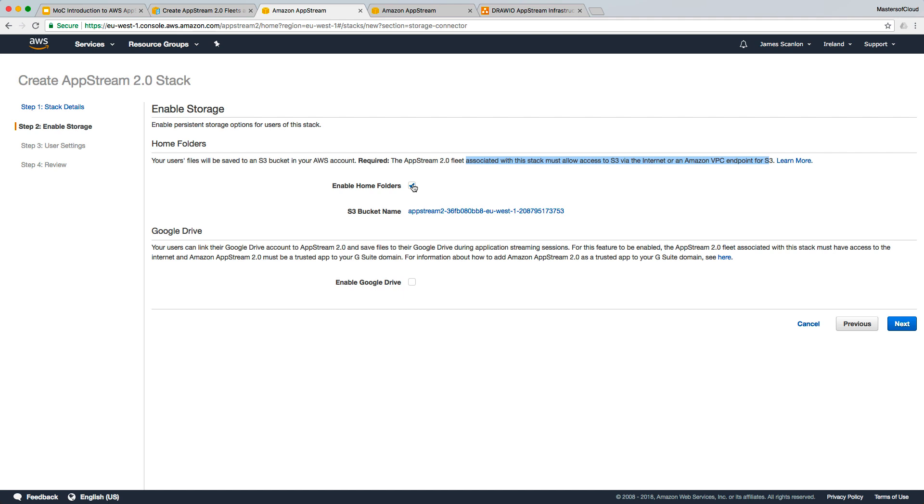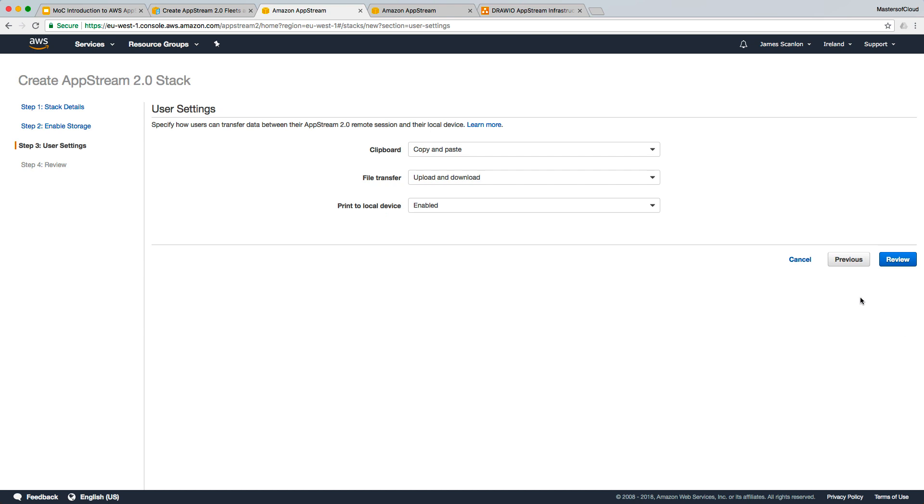In this instance I'm not going to enable home folders. You'll note here that you can link users to their Google Drive account as well, so they can save files to their Google Drive during the streaming process. They can even download, edit, and manipulate files, which is very cool. At this point we're going to leave both these options disabled and click next.